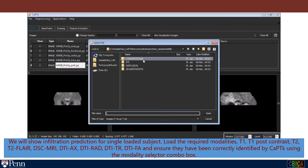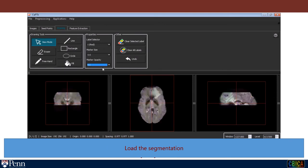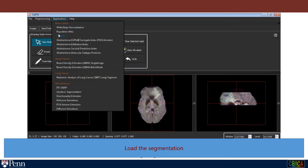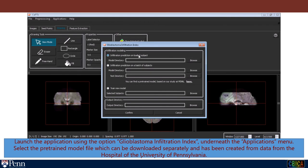Load the segmentation. Then select the pre-trained model file, which can be downloaded separately and has been created from data from the Hospital of the University of Pennsylvania.